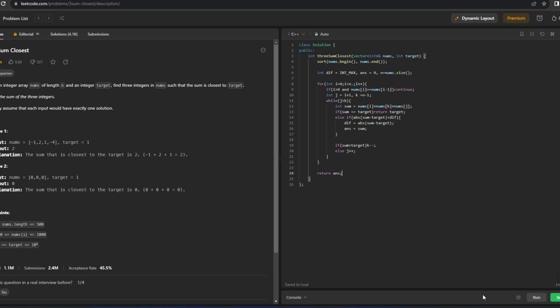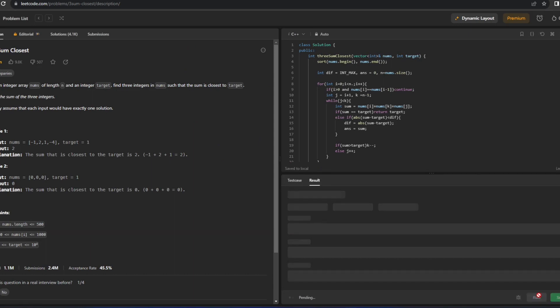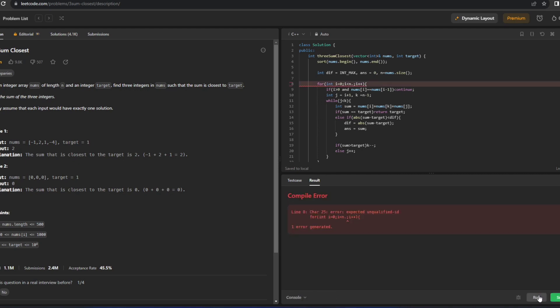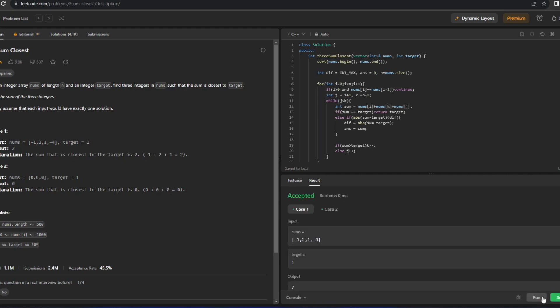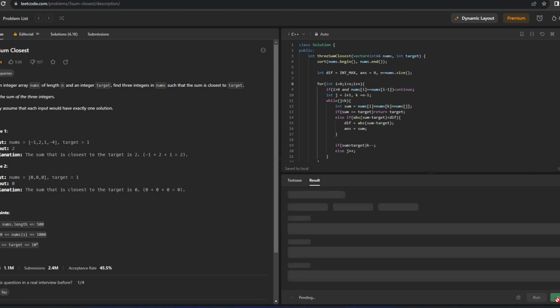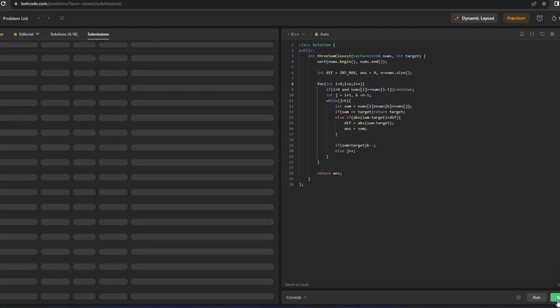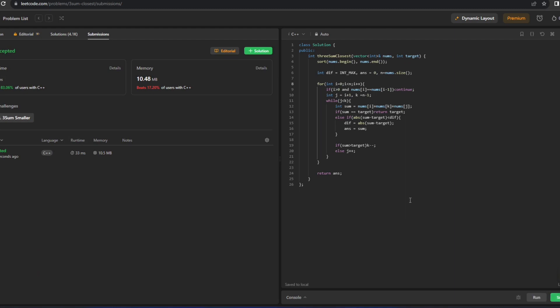Let's run it — looks good after fixing a small typo. The code runs successfully and is submitted. So this was the solution. I hope you understood all the logic and concepts. Please like the video, subscribe to the channel, and share it with friends participating in coding contests. Thank you for watching and have a good day.